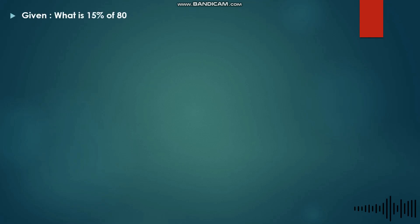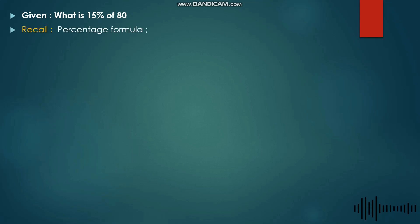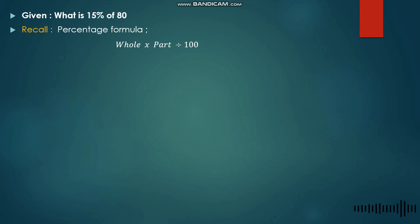In order to solve this problem, we recall the percentage formula. The formula is: hole times part divided by one hundred. We need to identify which is the hole and which is the part in our given. In the given, we have 15 percent and we have 80.